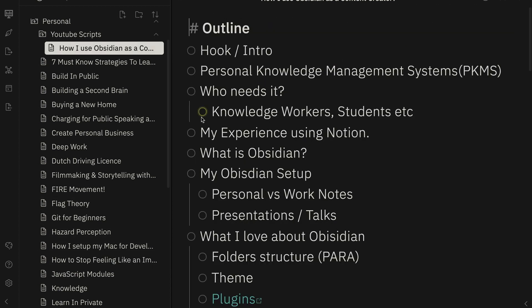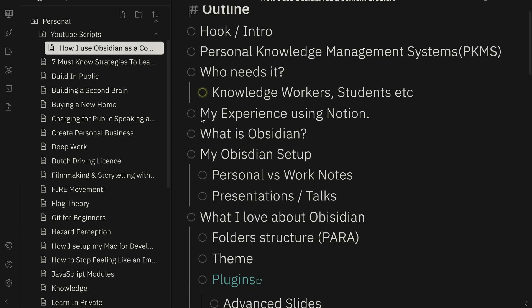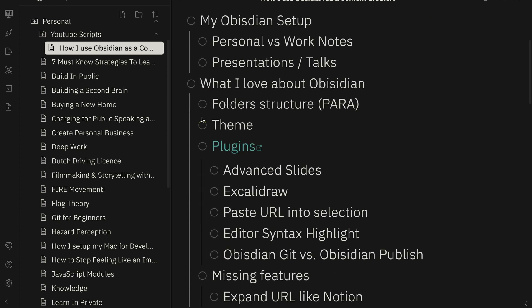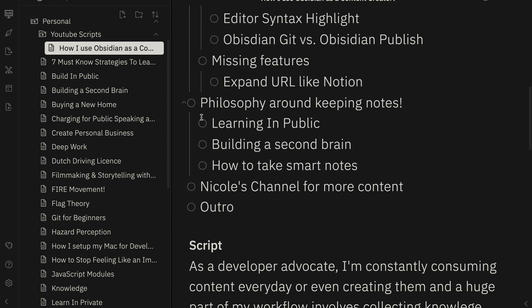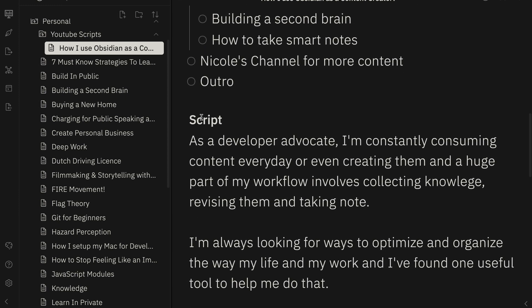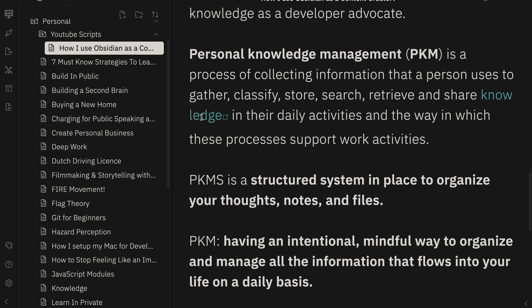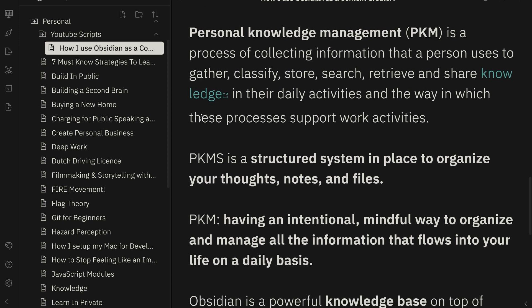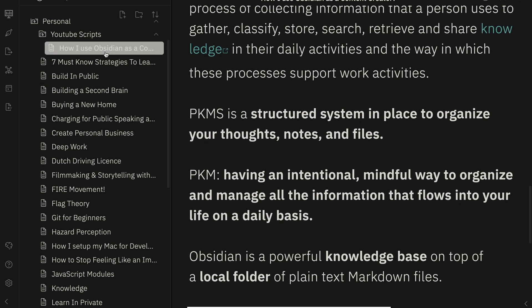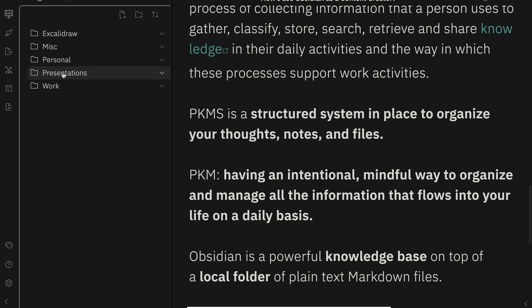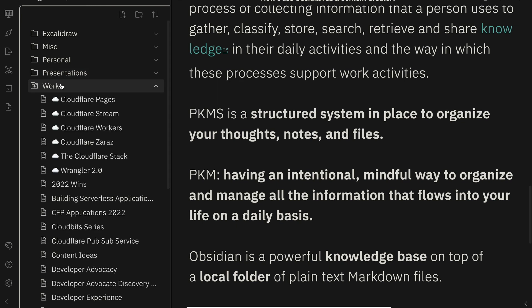I also use it for managing my YouTube scripts. I even wrote this video's script right here. So I use it to outline my videos before I go on to shoot them. That's for the personal side.